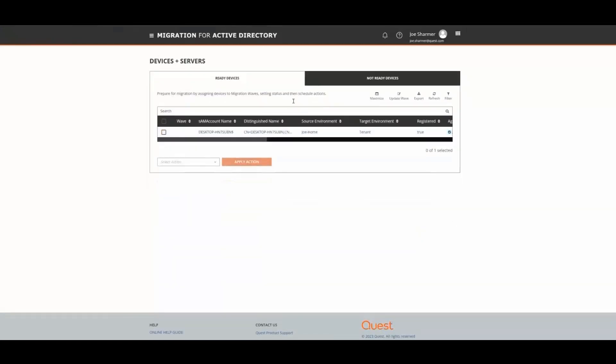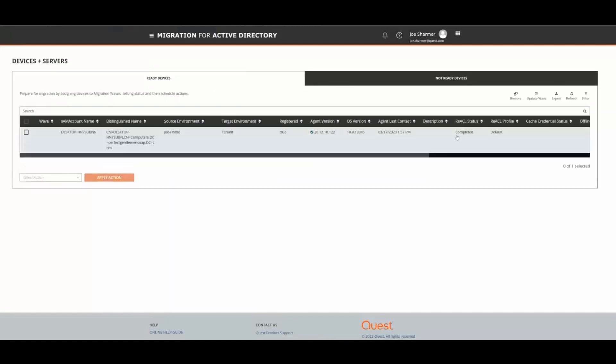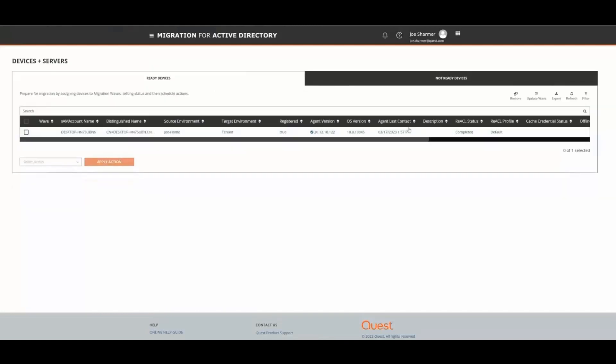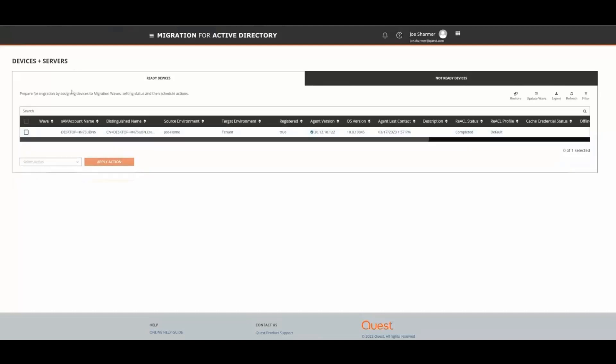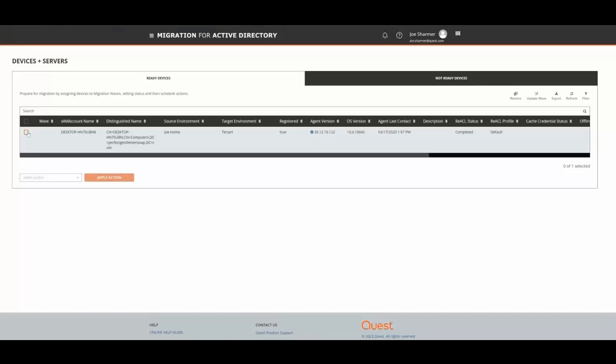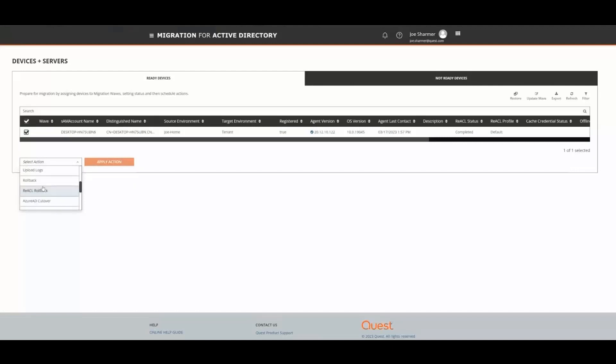Now that we have everything configured, it's time to issue the Azure AD Join command. We do this by selecting Joanne's machine and going to the action bar and selecting Azure AD Cutover and clicking Apply.